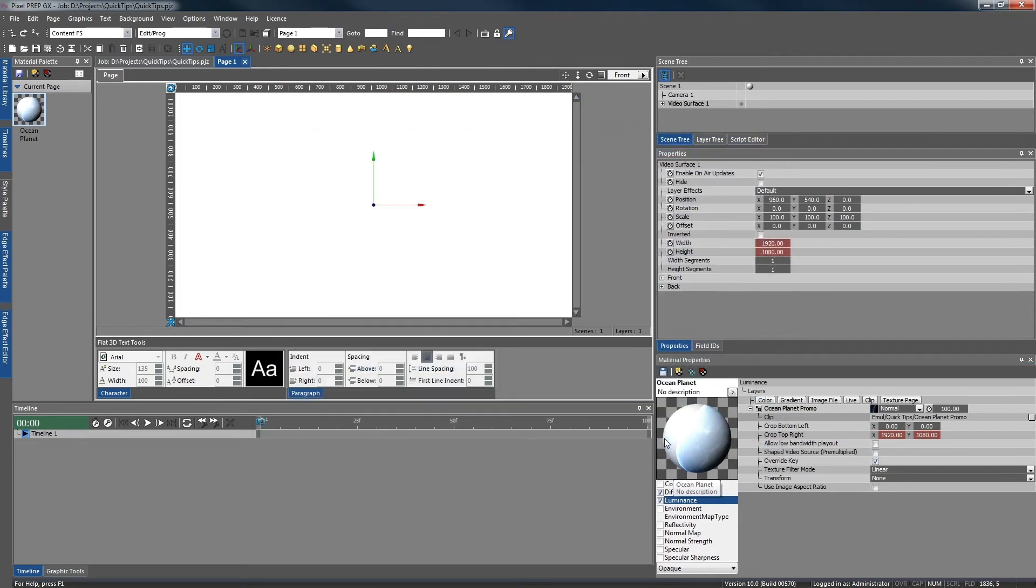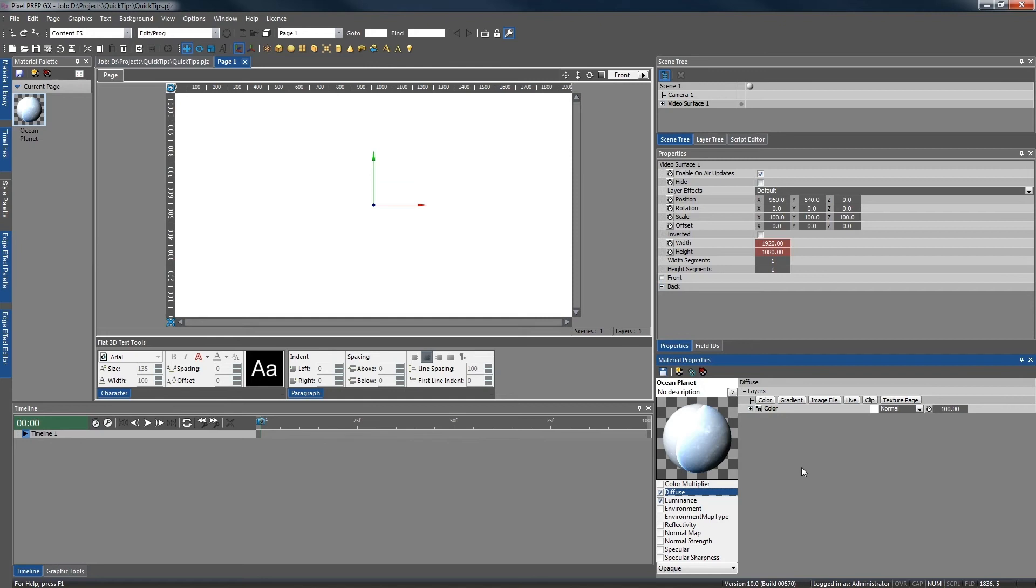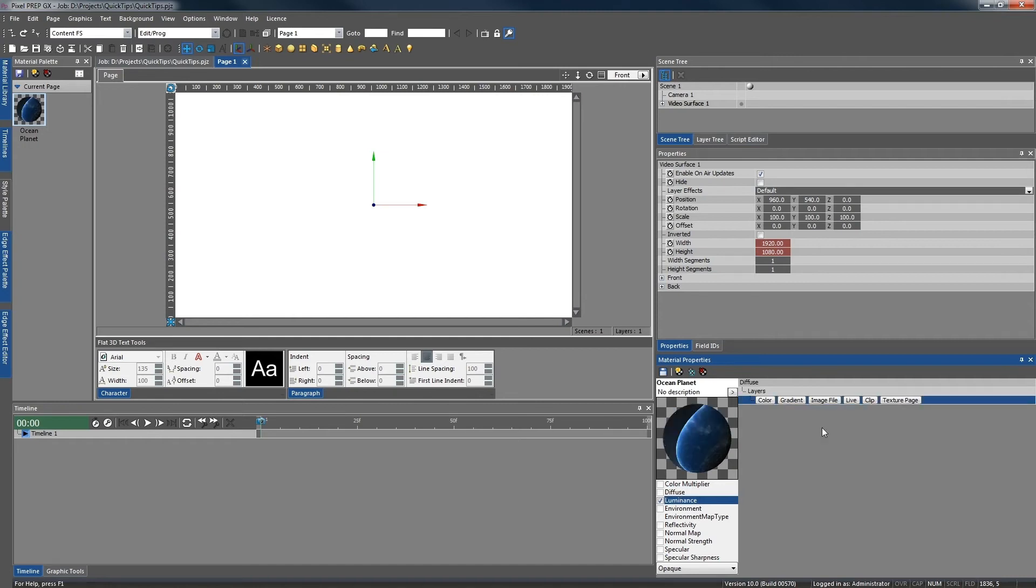By default, materials are given a diffuse layer. Now as we no longer need a diffuse layer, we are going to remove it from our material. This can be done just by right clicking the layer and pressing delete layer.